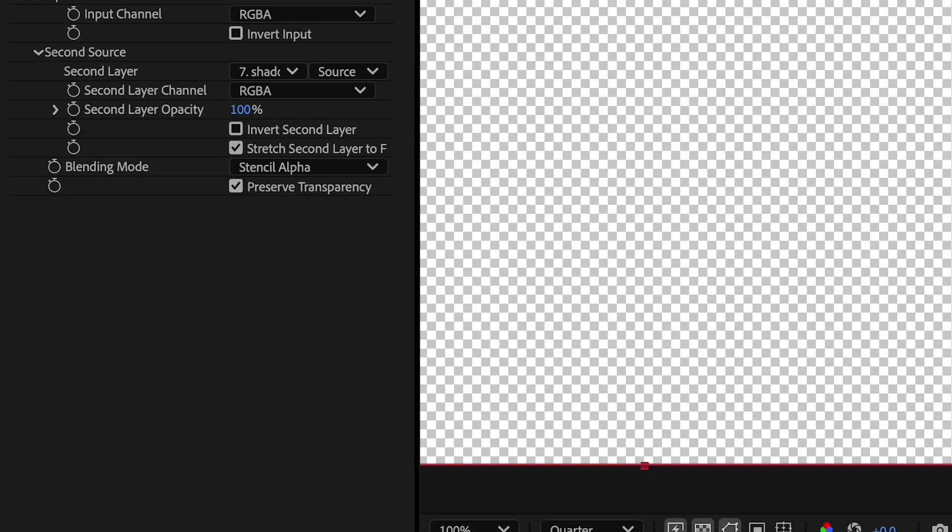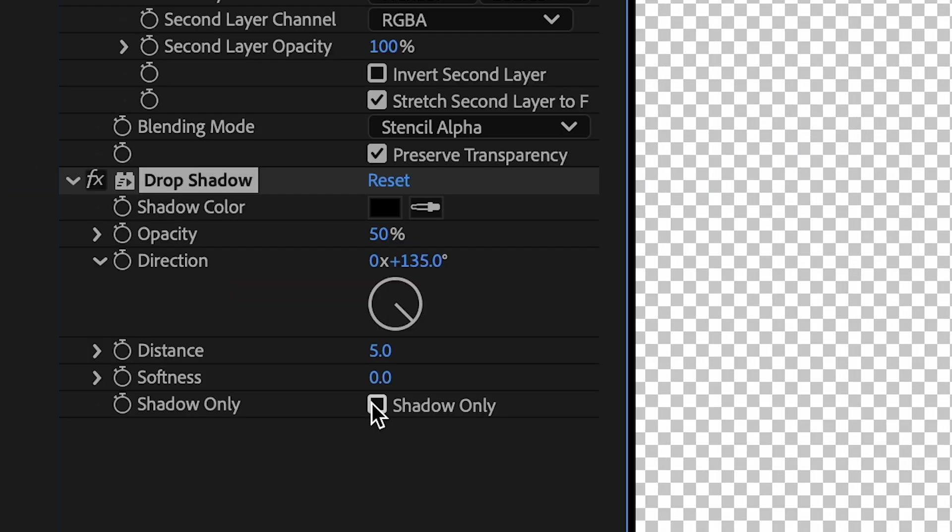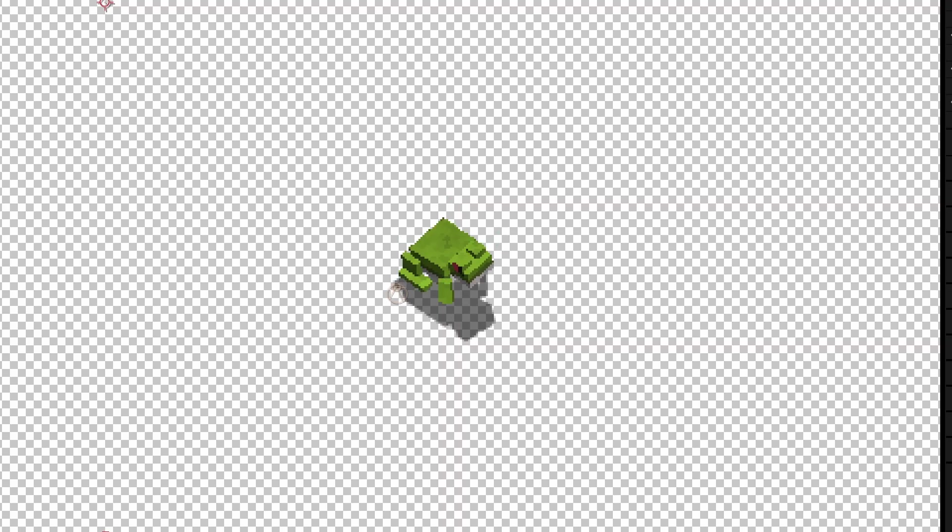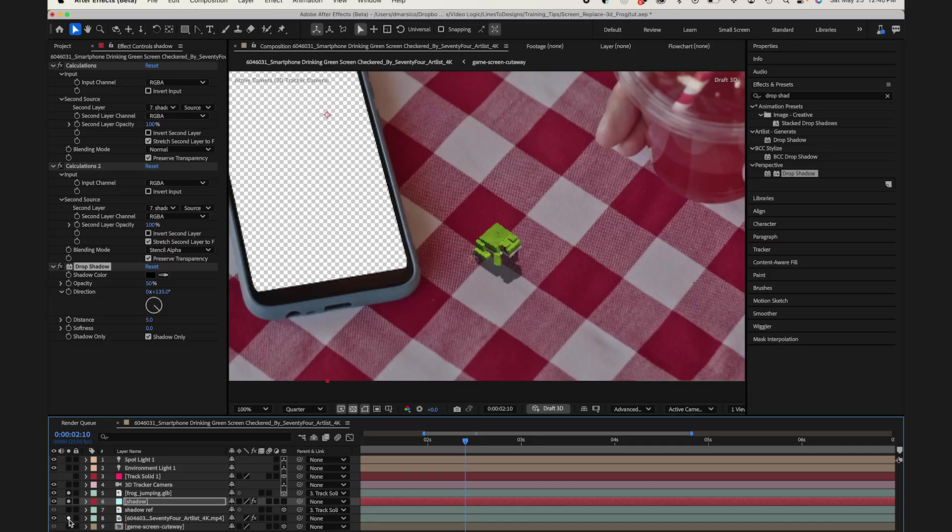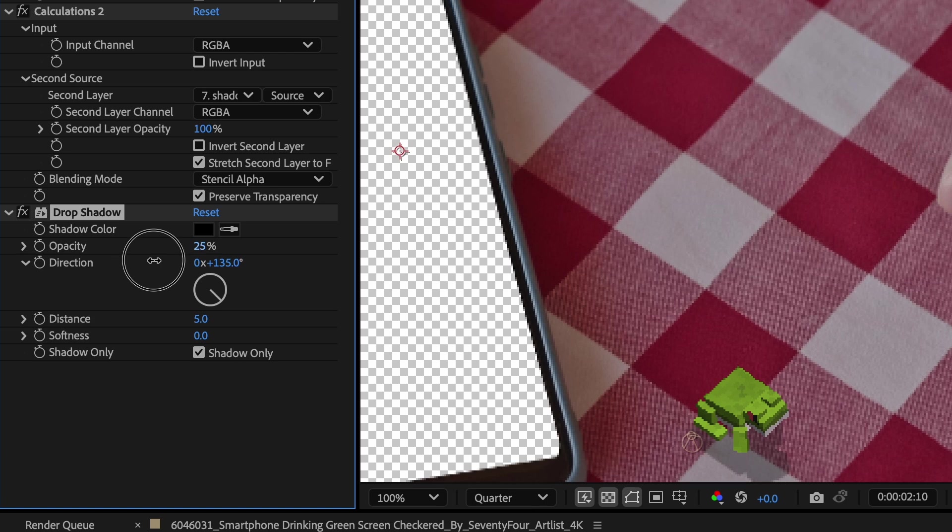So now I could use this as my main shadow layer. Now I could add my drop shadow effect to this layer. I'll select shadow only, and I'll see how it looks with some of my layers enabled. And I'll lower the opacity, and I'll increase the shadow softness, and that's looking really good.